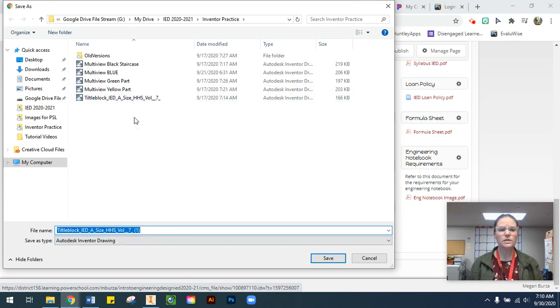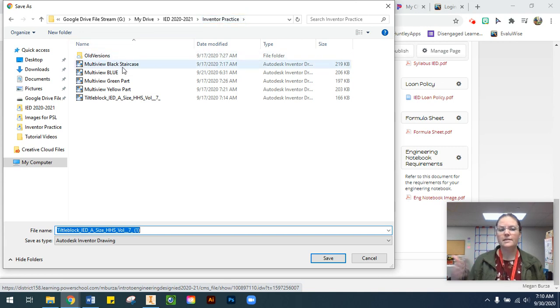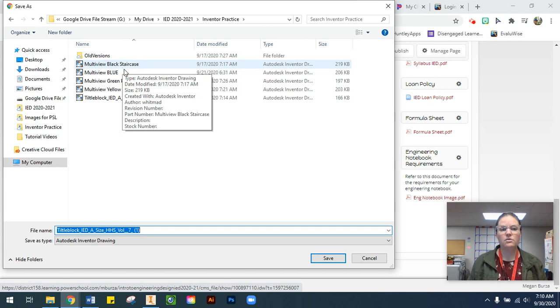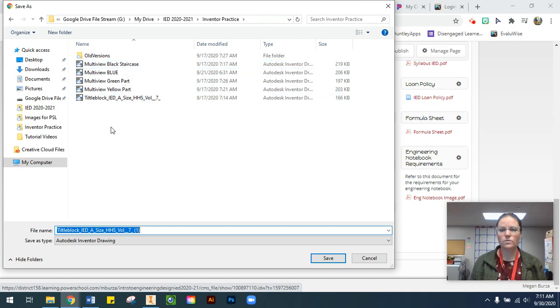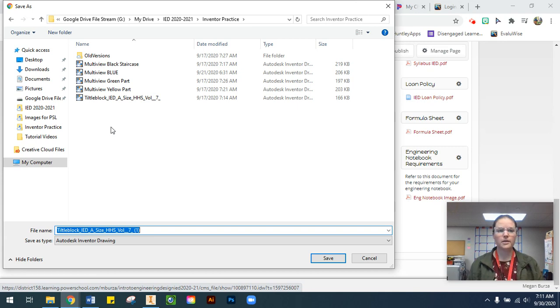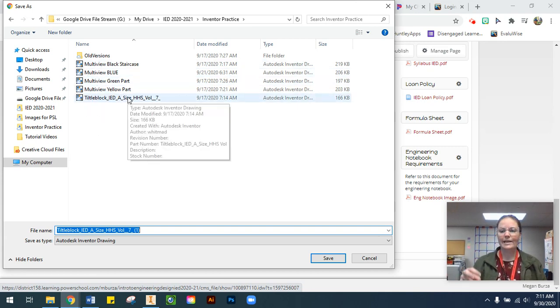you need to make sure that you save it into your Inventor Practice folder. Inside your Inventor Practice folder, you should have all of your part files as well - your black, yellow, green, blue, and purple parts. You want to make sure that you get this title block saved within this folder.